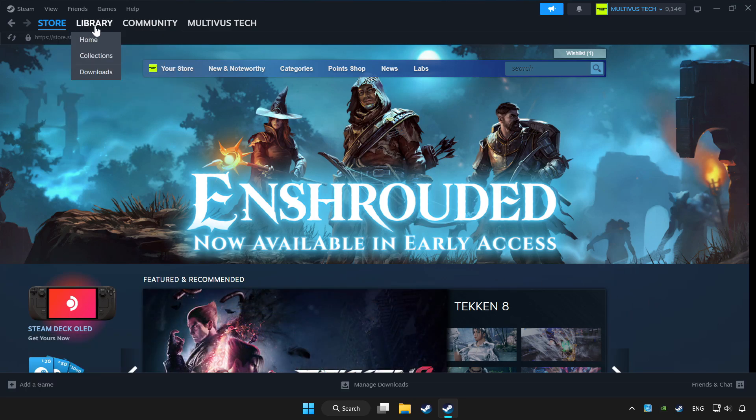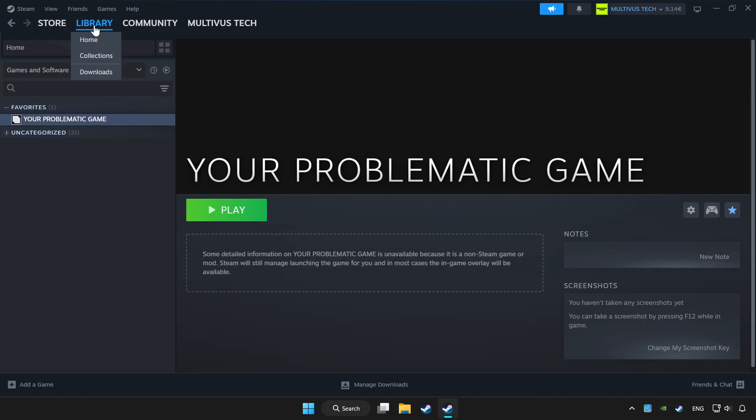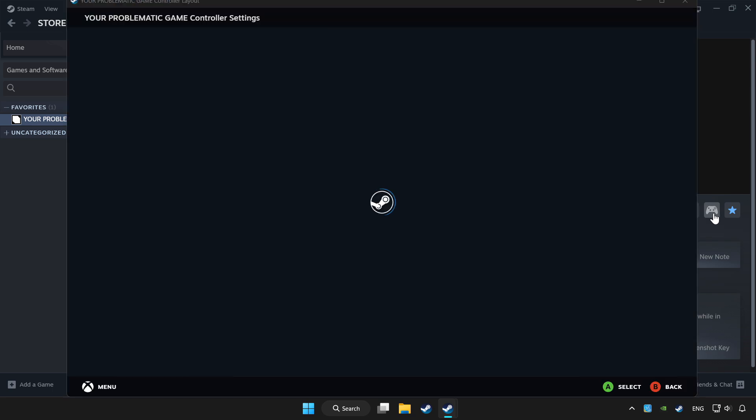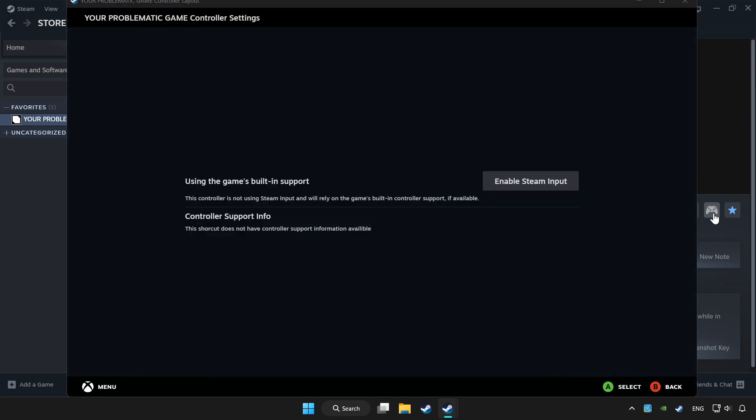Click library. Choose game that you want to play controller. Click controller icon. Enable Steam input.